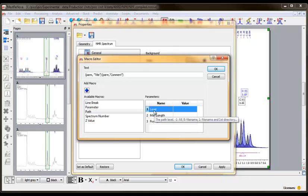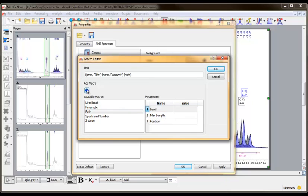Setting it to 2 will display the parent directory, and increasing values will work further up the directory tree. I'm going to leave these parameters blank, thus setting them to their default values. Click the blue plus button to add the macro, and then click OK to accept the changes.